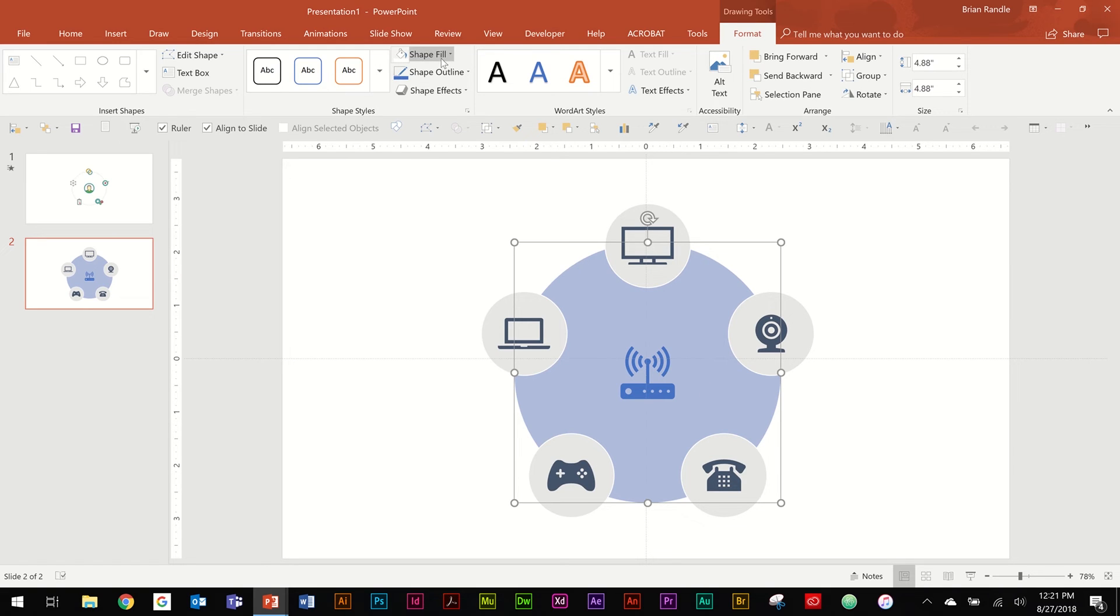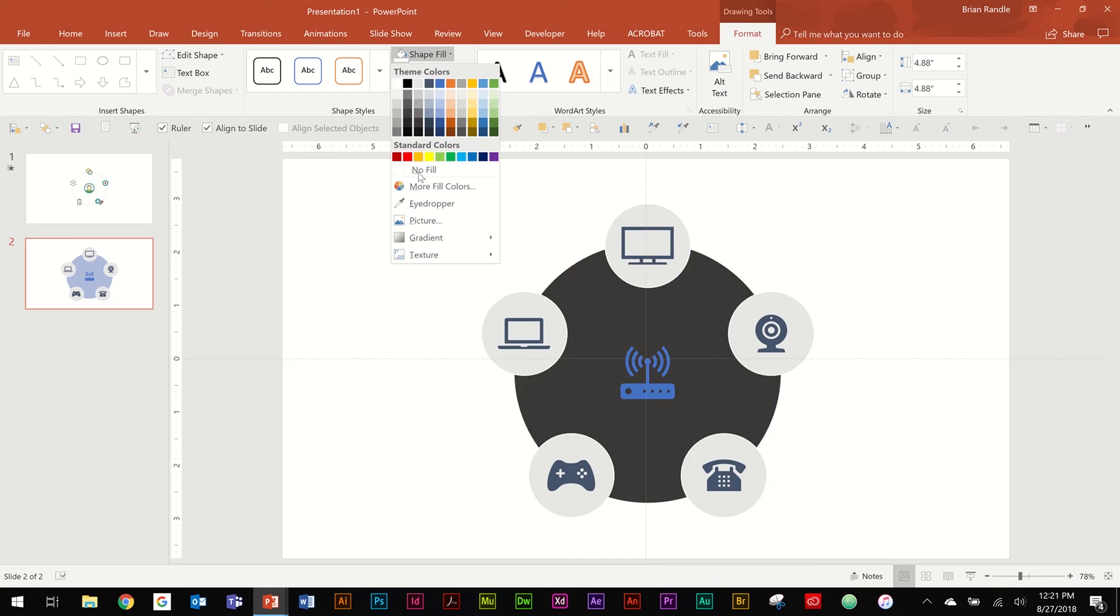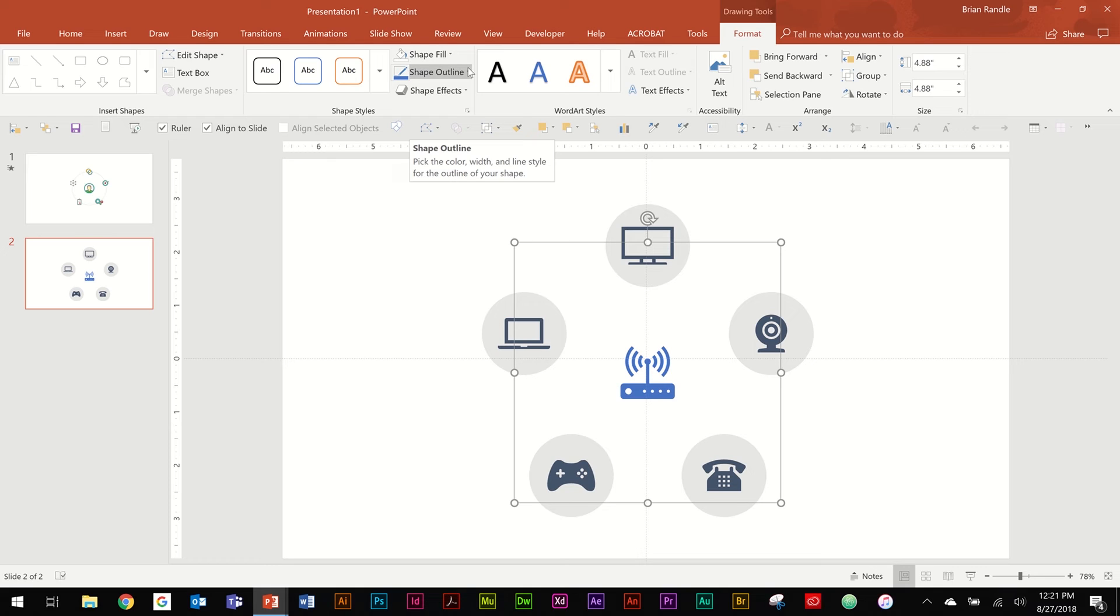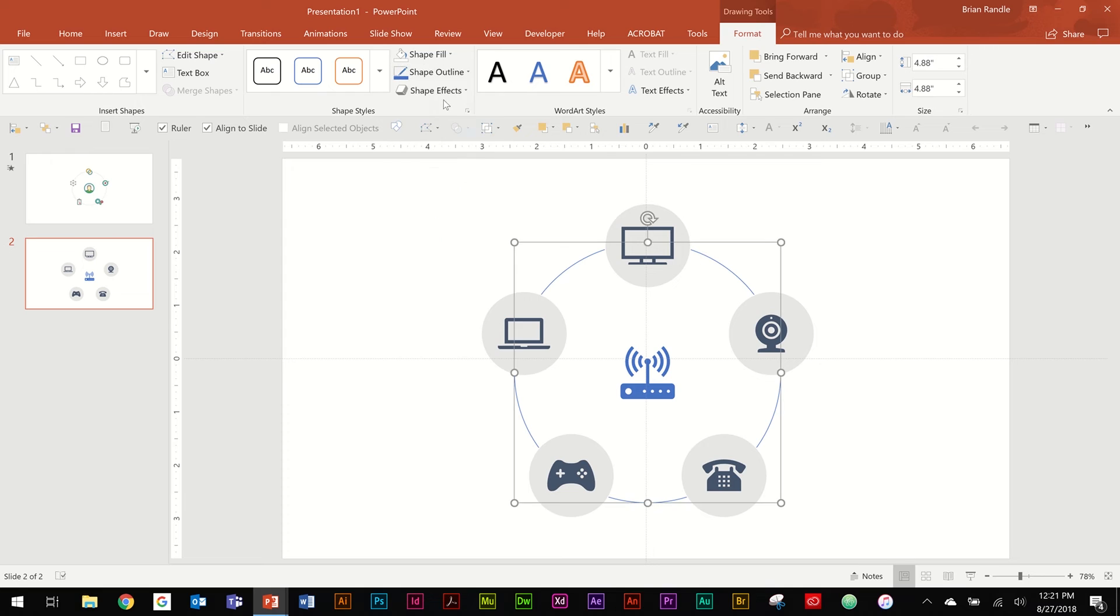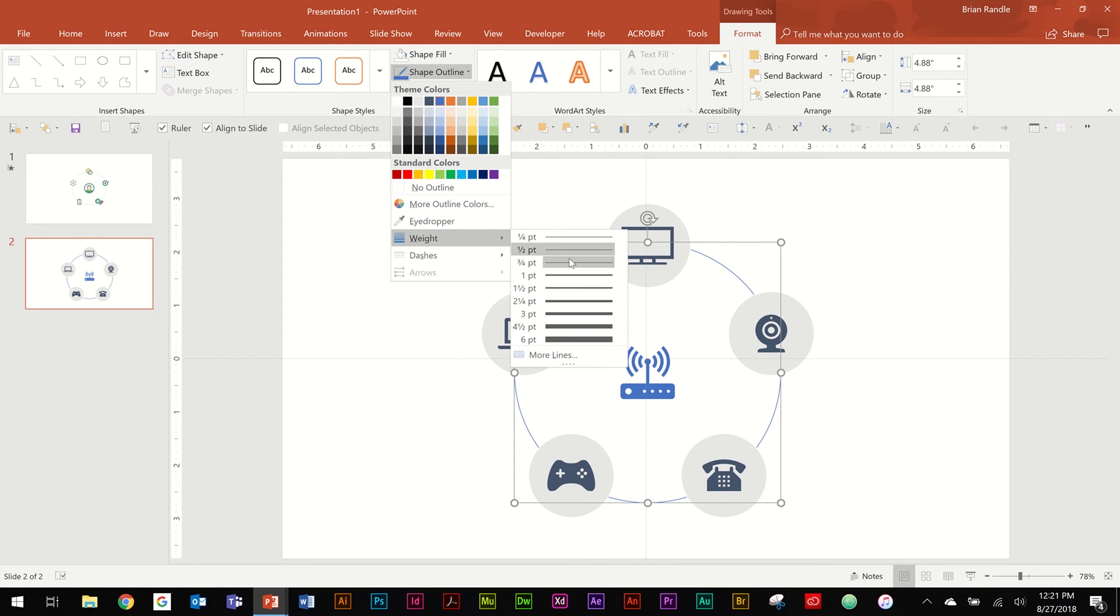And go down here into the fill, remove the fill. And like I said, this is about connecting all these different pieces through Wi-Fi. So let's make the line the same color blue as your central piece there. And then one more time, go up to Shape Outline, go down to Weight and let's bump it up to three point.